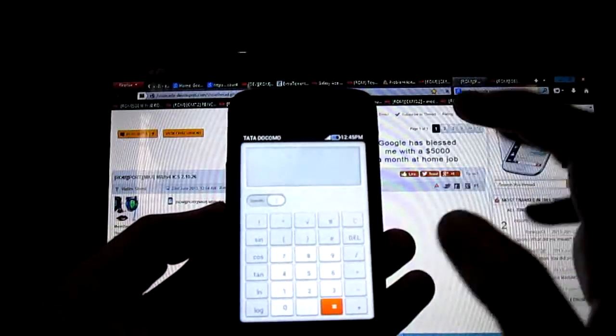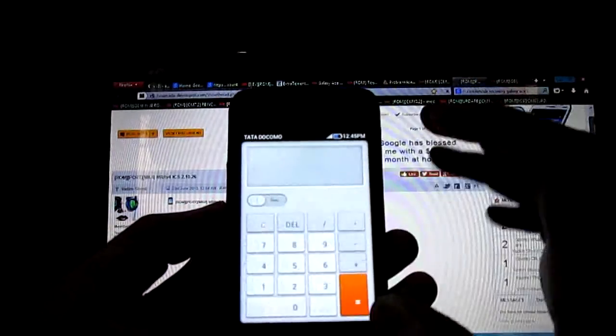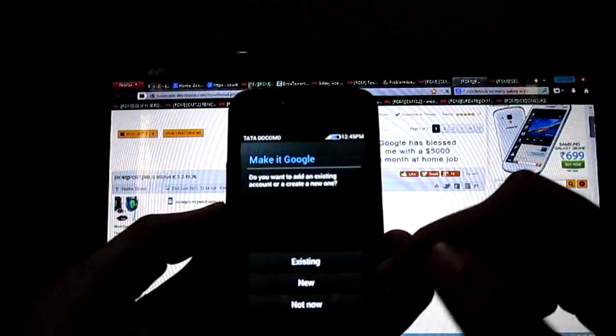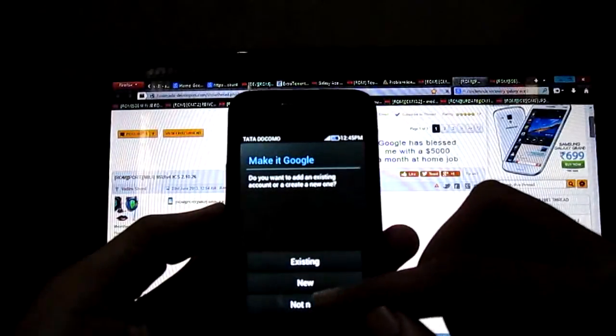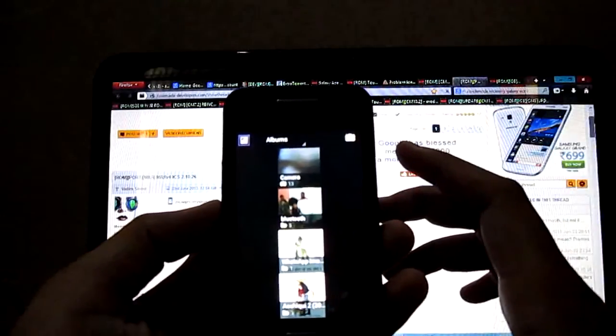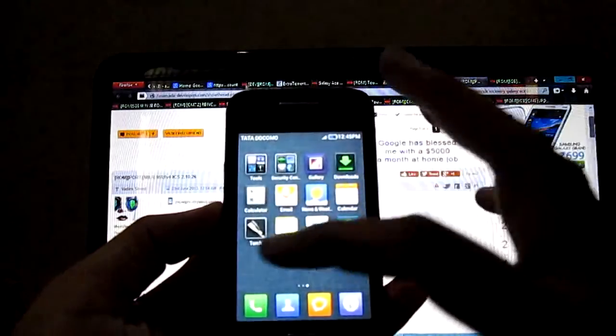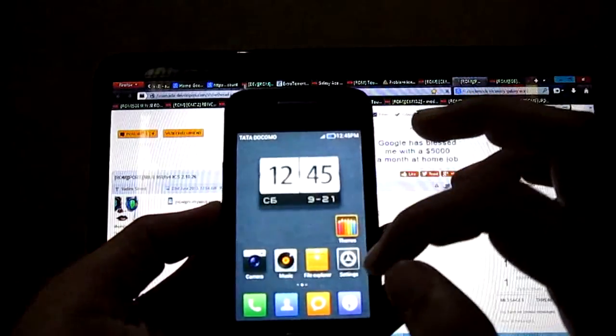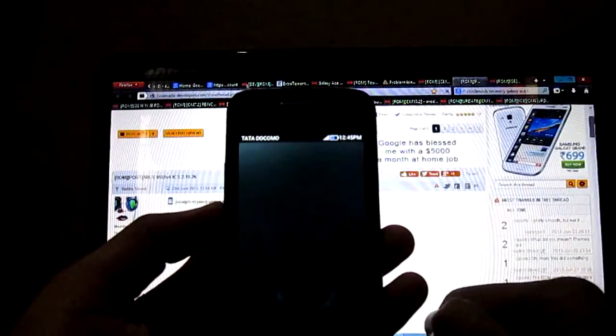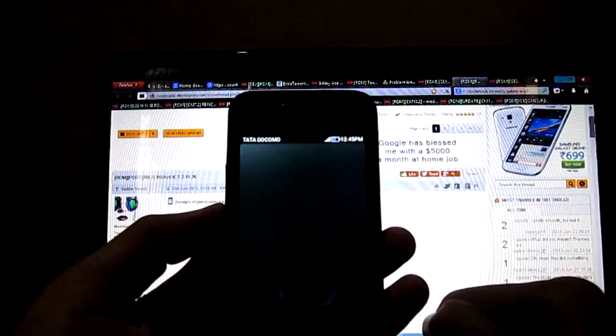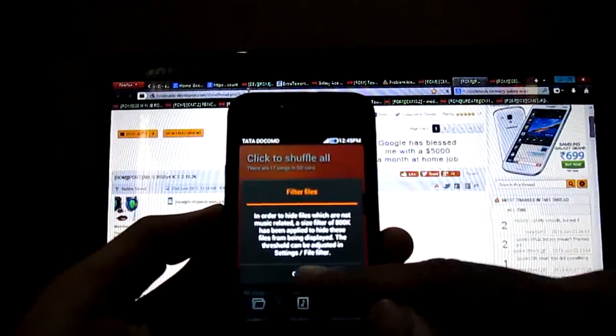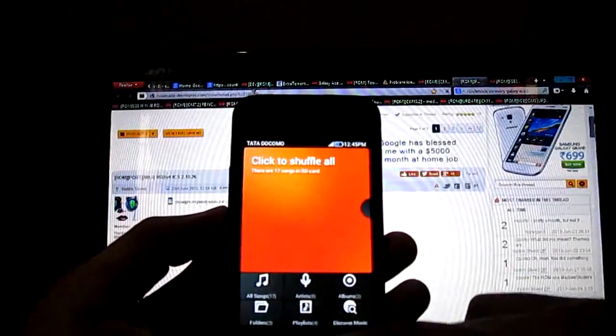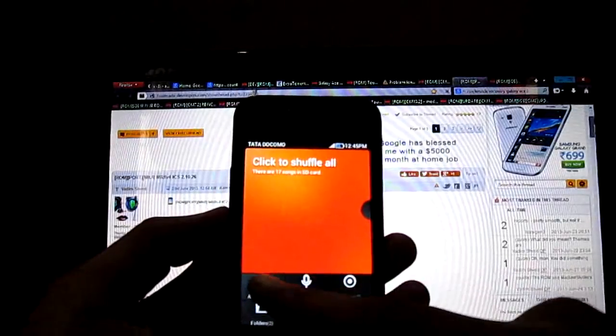Very nice themed gallery. This is the ICS gallery, not the MIUI gallery.